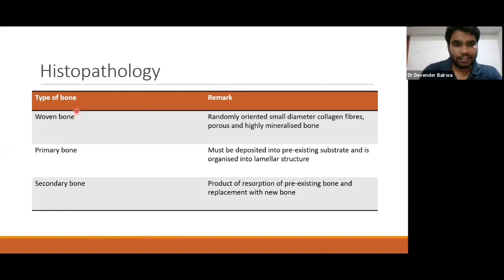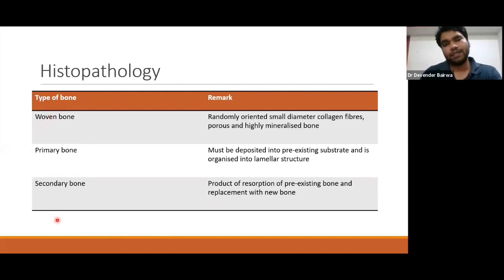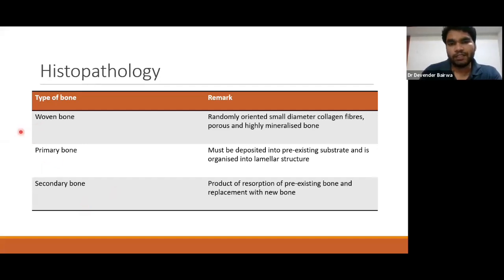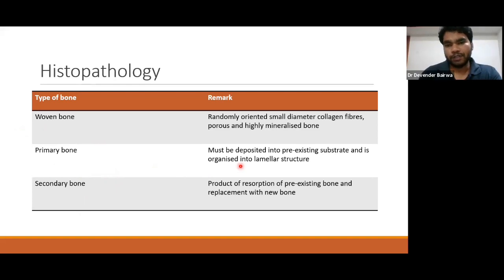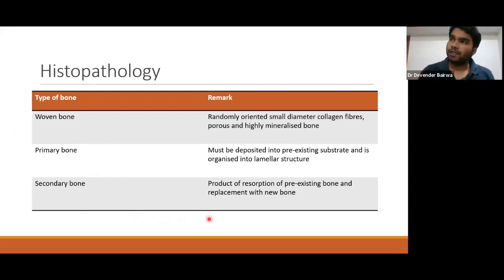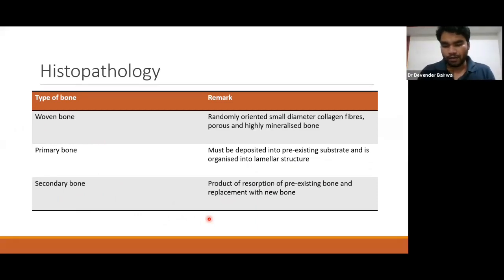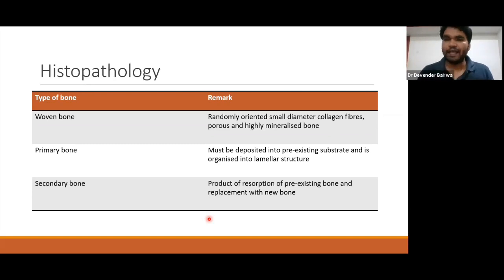For histopathology, there are three types of bone: woven bone, primary bone, and secondary bone. In Pagetic disease, there is more woven bone and primary bone than secondary bone. Woven bone has randomly oriented small-diameter collagen fibers — porous, with high mineralized bone. Primary bone is deposited into pre-existing substrate in a lamellar structure. Secondary bone is the product of resorption of pre-existing bone replaced with new bone. Normal bone formation occurs in multiple steps: formation of woven bone first, then fibers are oriented in parallel fashion, then filling pits with calcium hydroxyapatite — that's why normal bone is very strong.